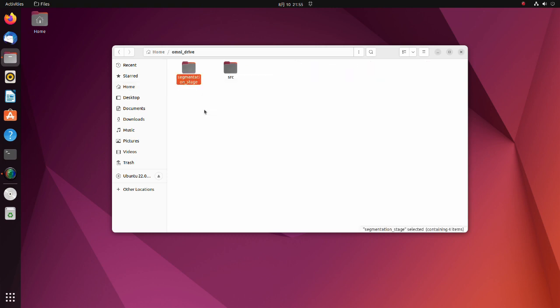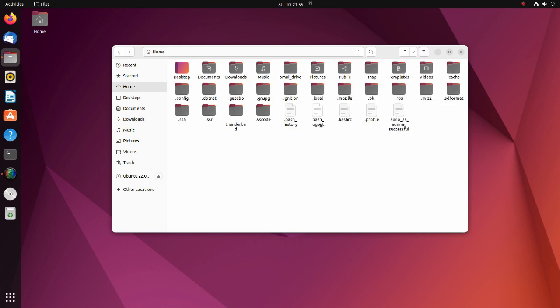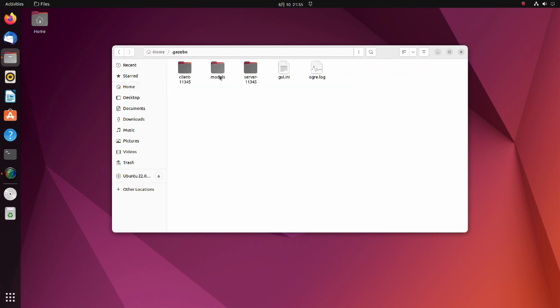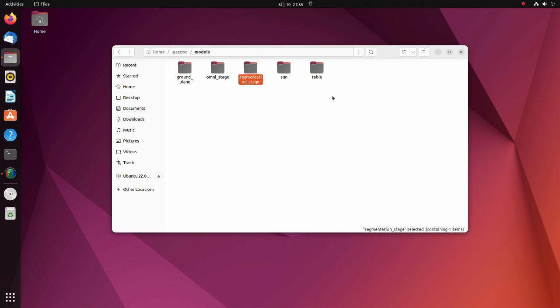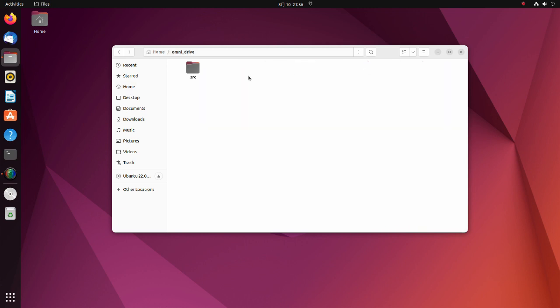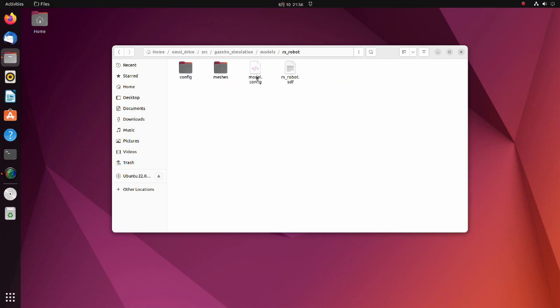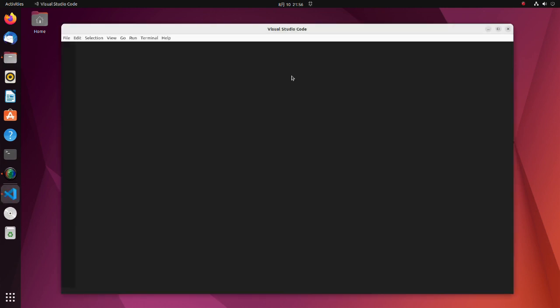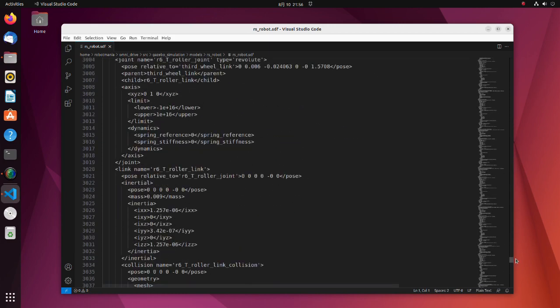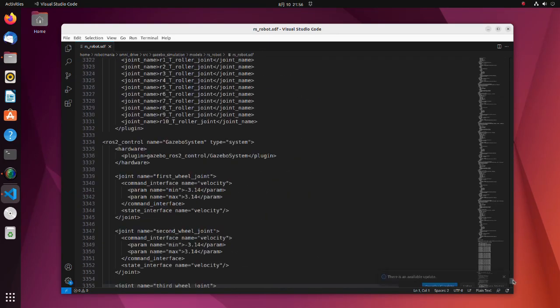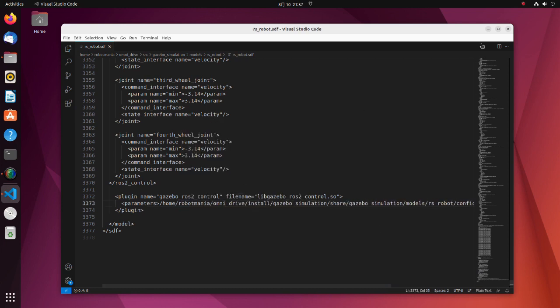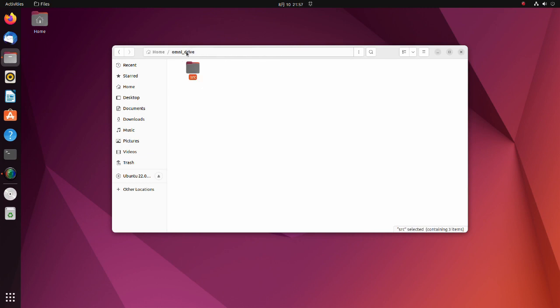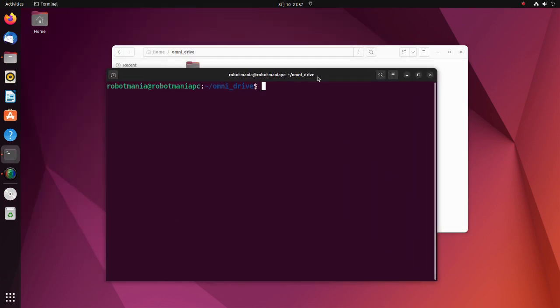Move the segmentation stage folder into the models folder. Open the rsrobot.sdf file. Move to the very bottom of the file. Here, change username to your username. Then build this package using the colcon build command.